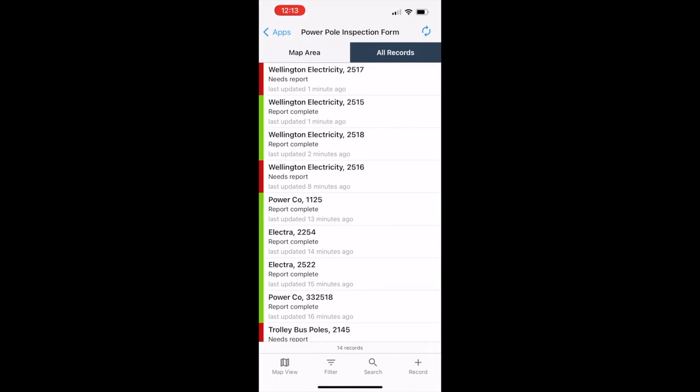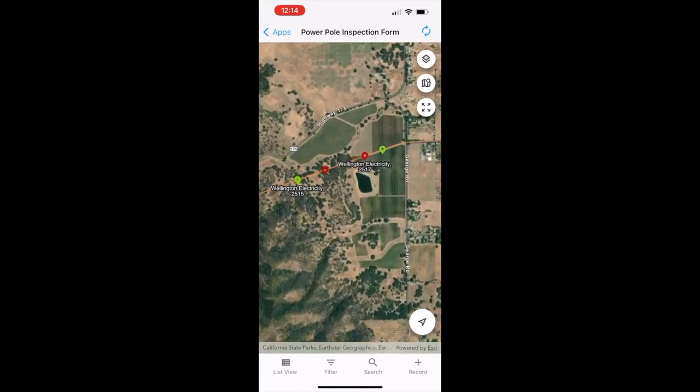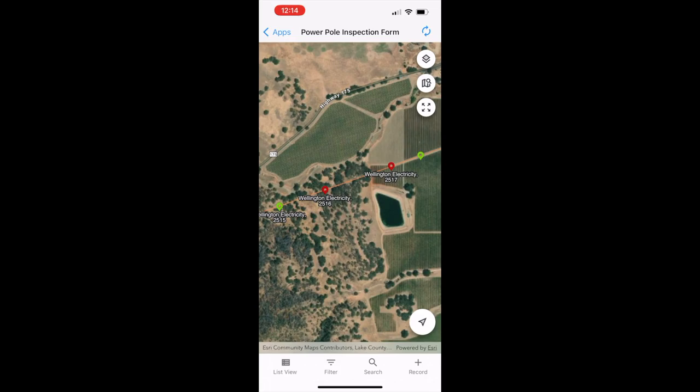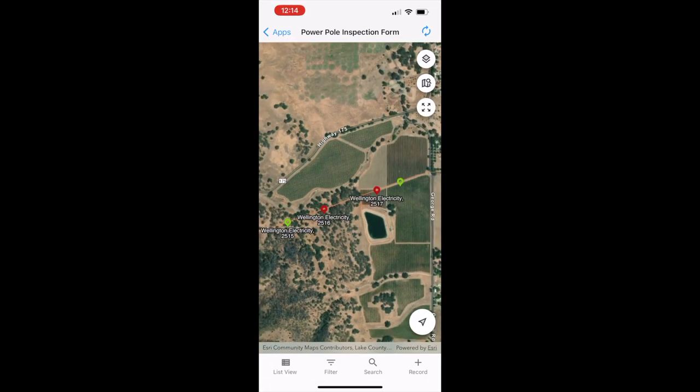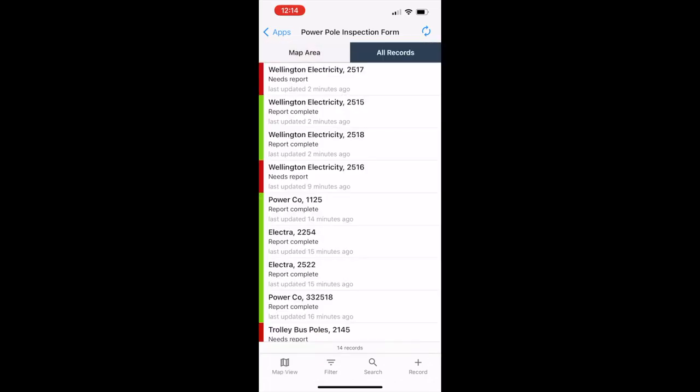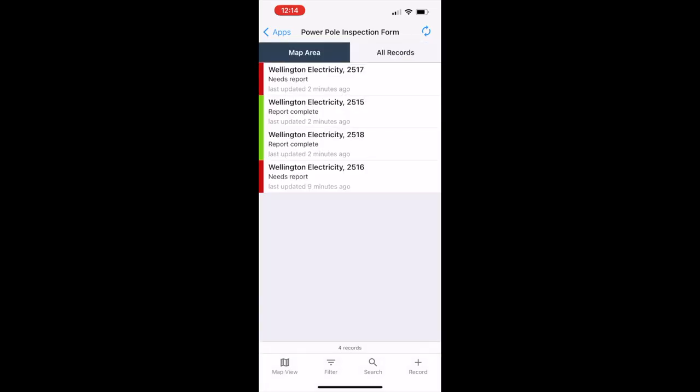We'll start with power pole inspections. We naturally have a lot of records, but we only want to see the ones for a certain geographic area. So we'll zoom there using the map view and then flip back to the list view. There we can look at only those records that fall into the map area we've selected.